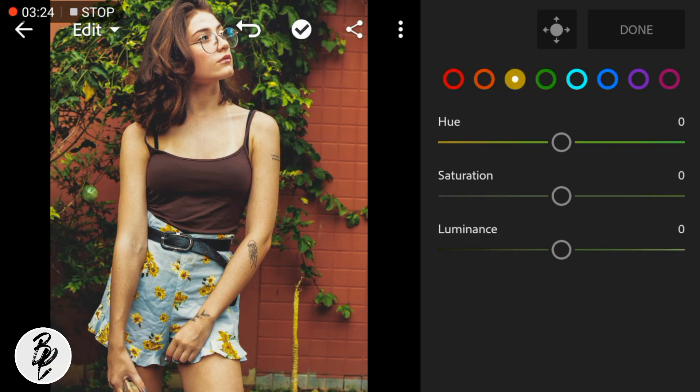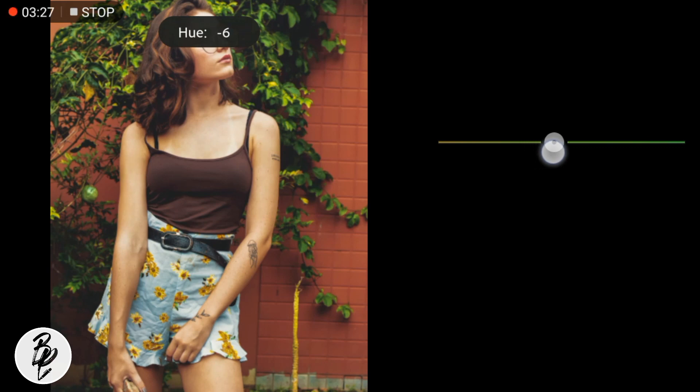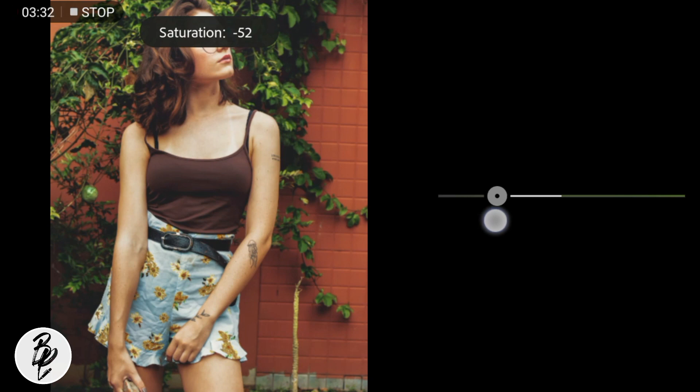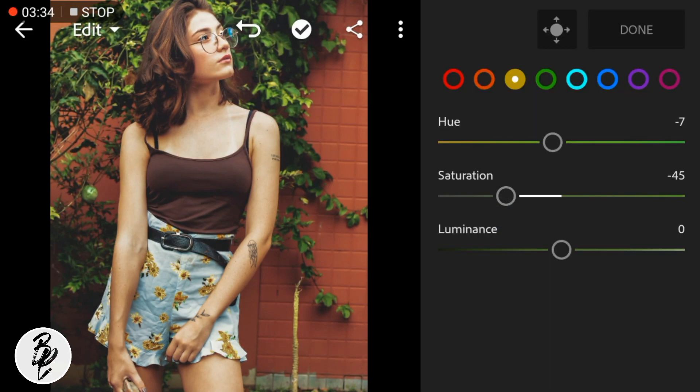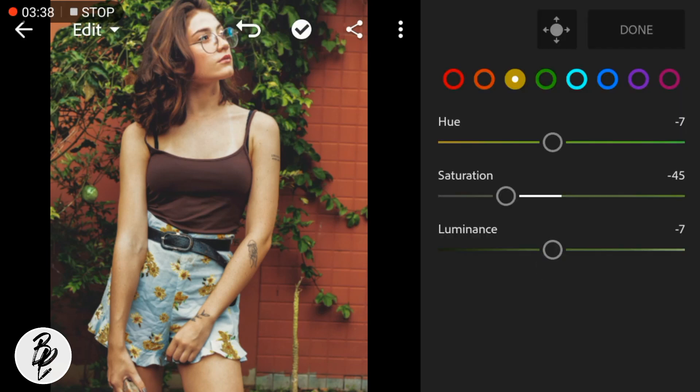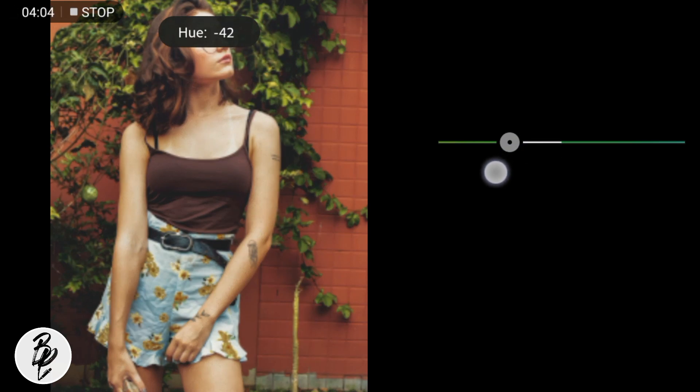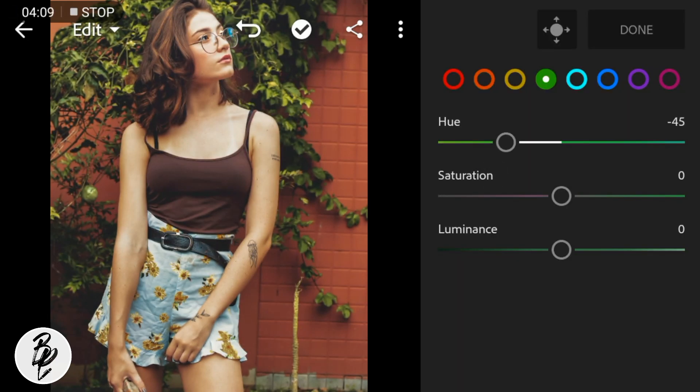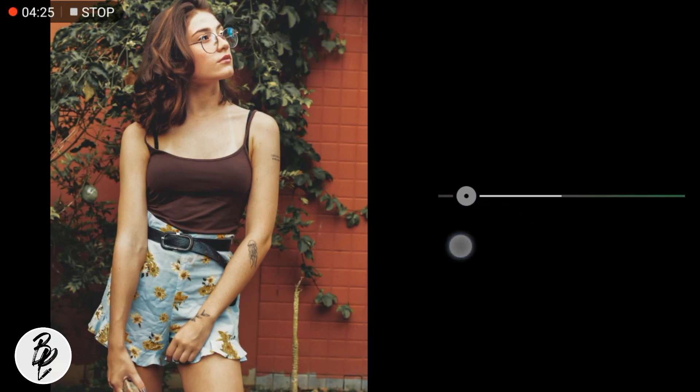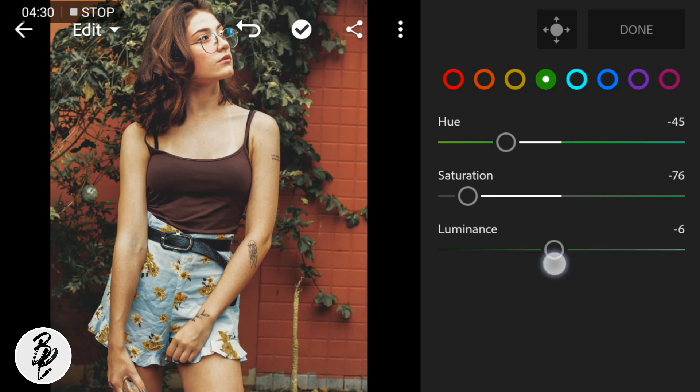Now go to Green Color. Adjust the hue to negative 7, then to negative 45. Set saturation to negative 76 and luminance to negative 18.